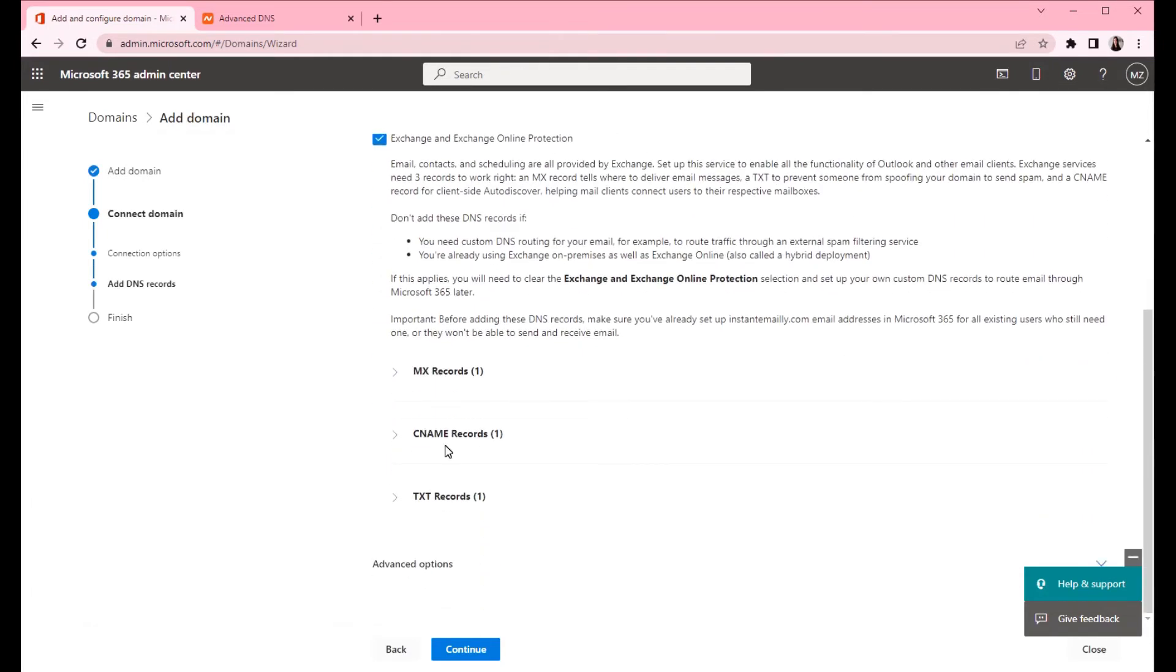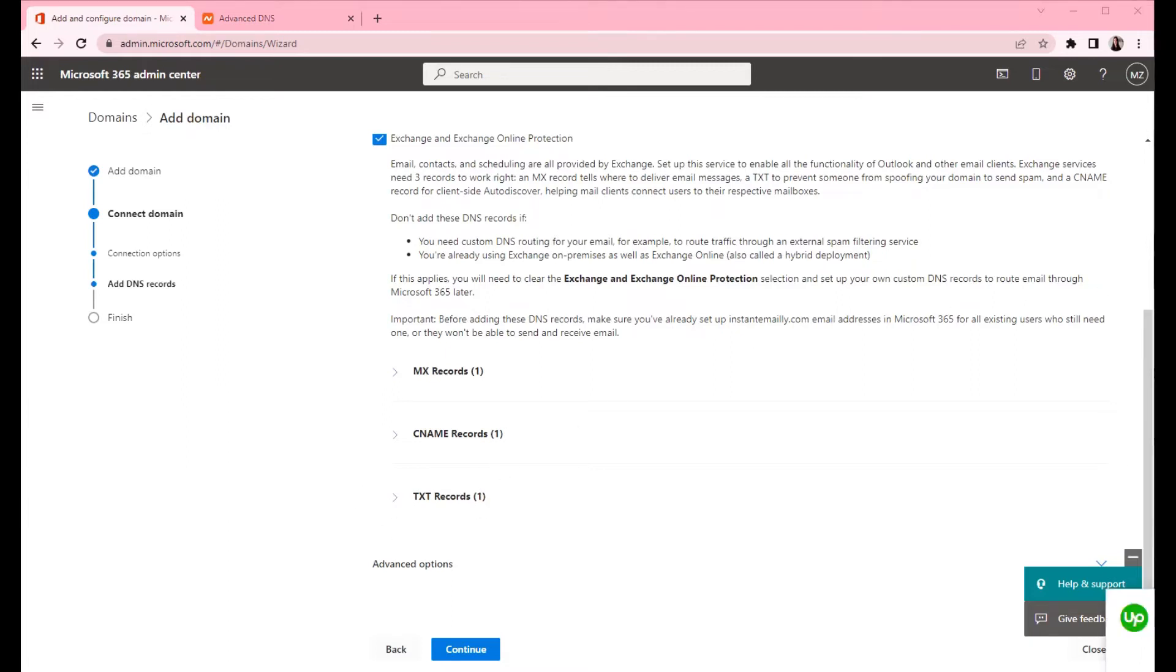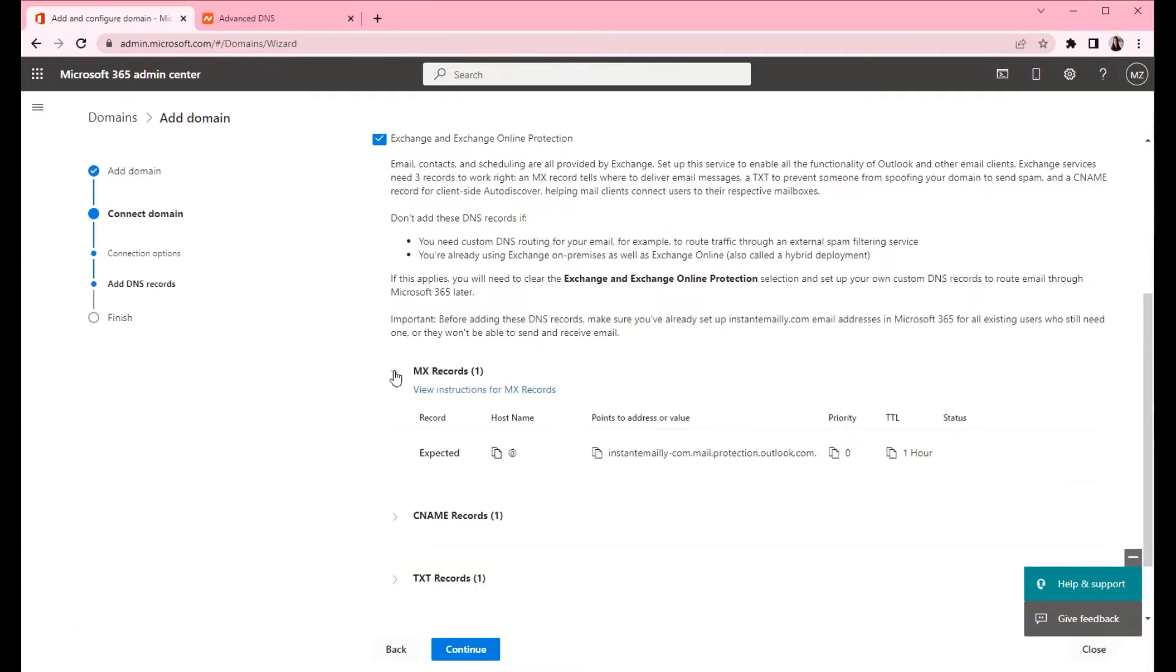We can add these three new records. We will create MX record, CNAME record and TXT record. Let's start with MX records.